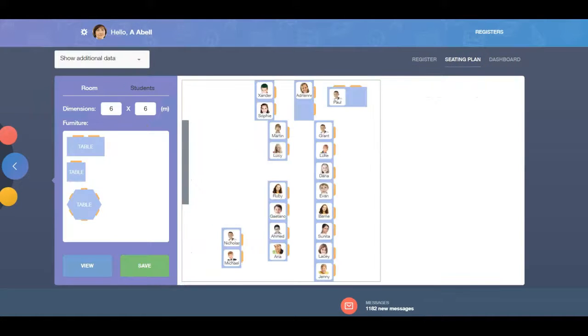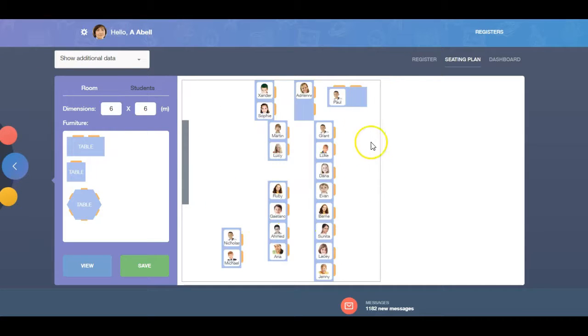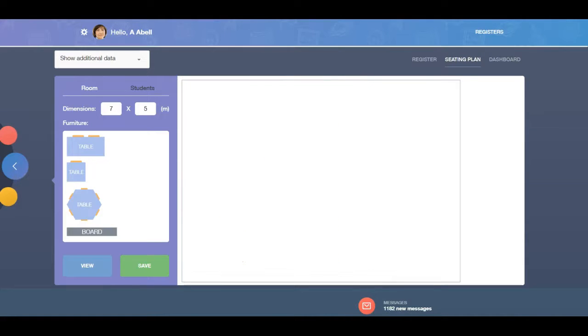If you or another teacher has set up a seating plan for this room, the same table layout will be used as a starting point for your plan. Where this is not the case, the plan will appear blank.